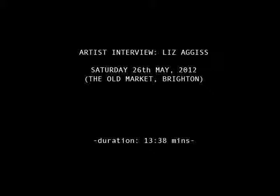I had an interview with Liz Agus at the Old Market, Brighton, Saturday 26th of May 2012.